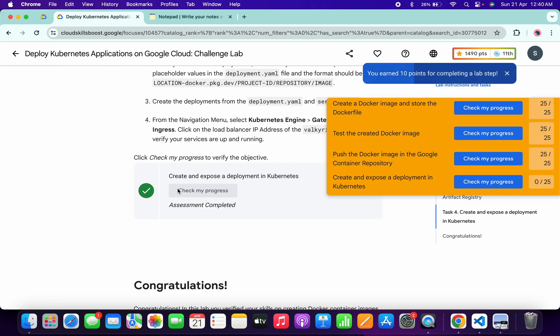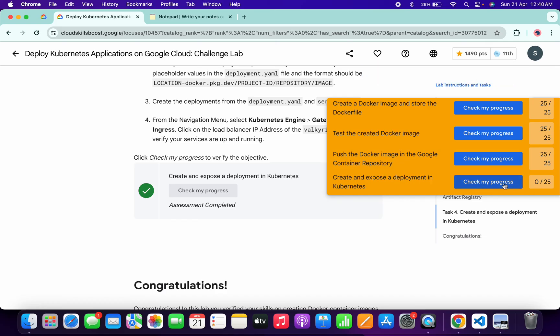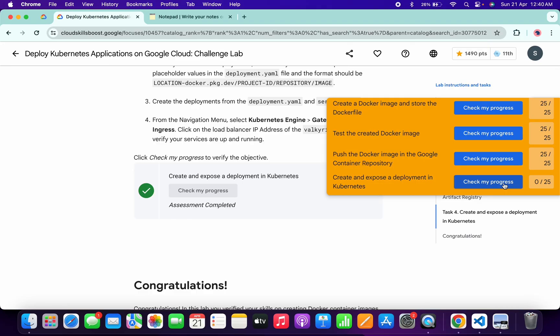As you can see, it's done. As I said, it takes time to update the score, so no need to worry about that. Just keep hitting 'Check My Progress' and you will get a full score on this lab for sure.